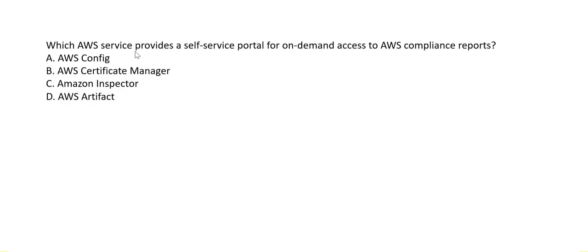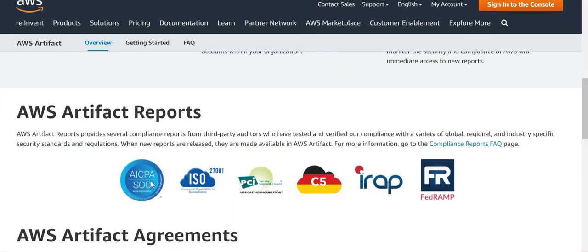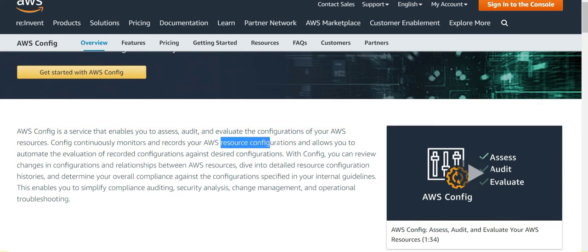Which AWS service provides a self-service portal for on-demand access to compliance reports? The keyword is 'compliance reports.' Whenever you see compliance reports, you should think of AWS Artifact — it is a central resource for compliance-related information where you can find compliance reports. Config, by contrast, records your resource configurations over time and does not store compliance reports.